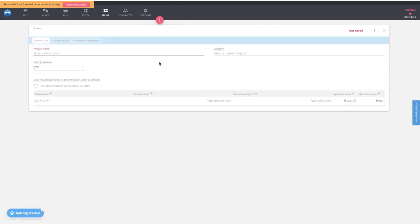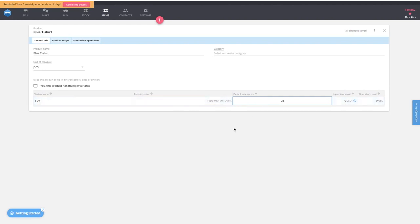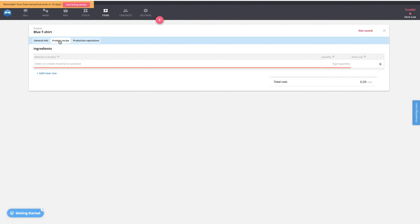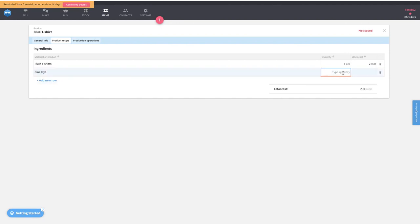Now let's set up a product. I'll create a simple one called blue t-shirt, apply a variant code BL-T, and set a default sales price of $20. Then we go to the product recipe — to make a blue t-shirt it takes one plain t-shirt and 0.05 liters of blue dye, giving a general material cost of $1 per t-shirt.